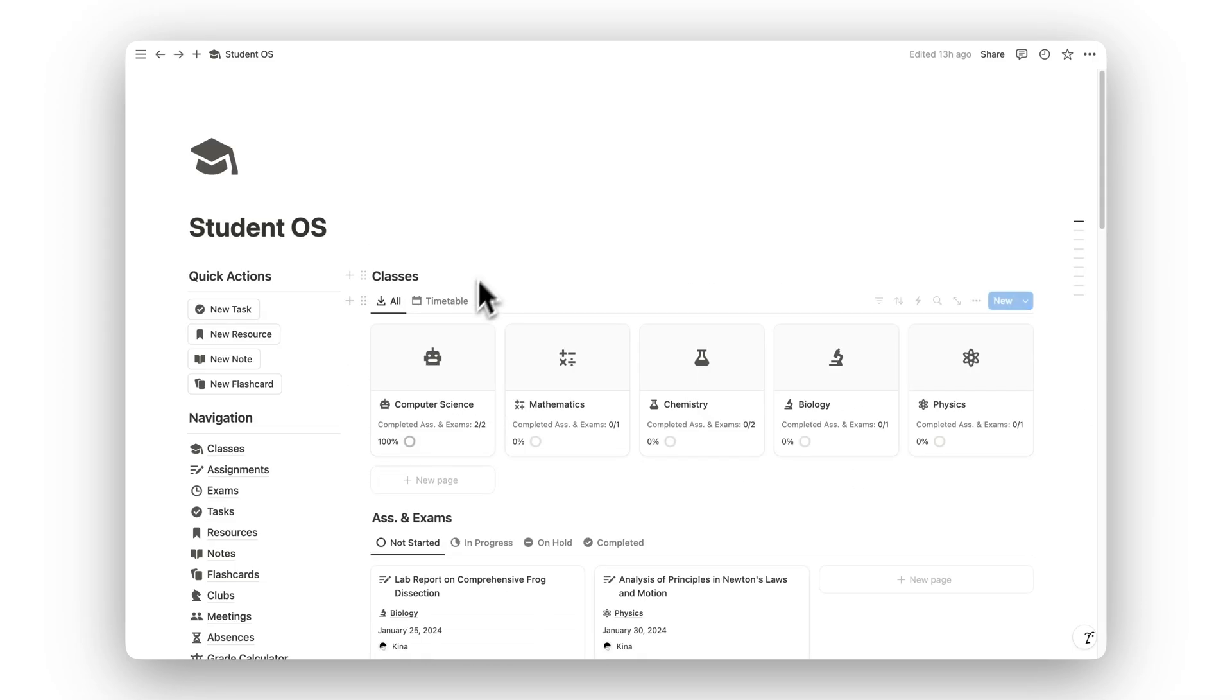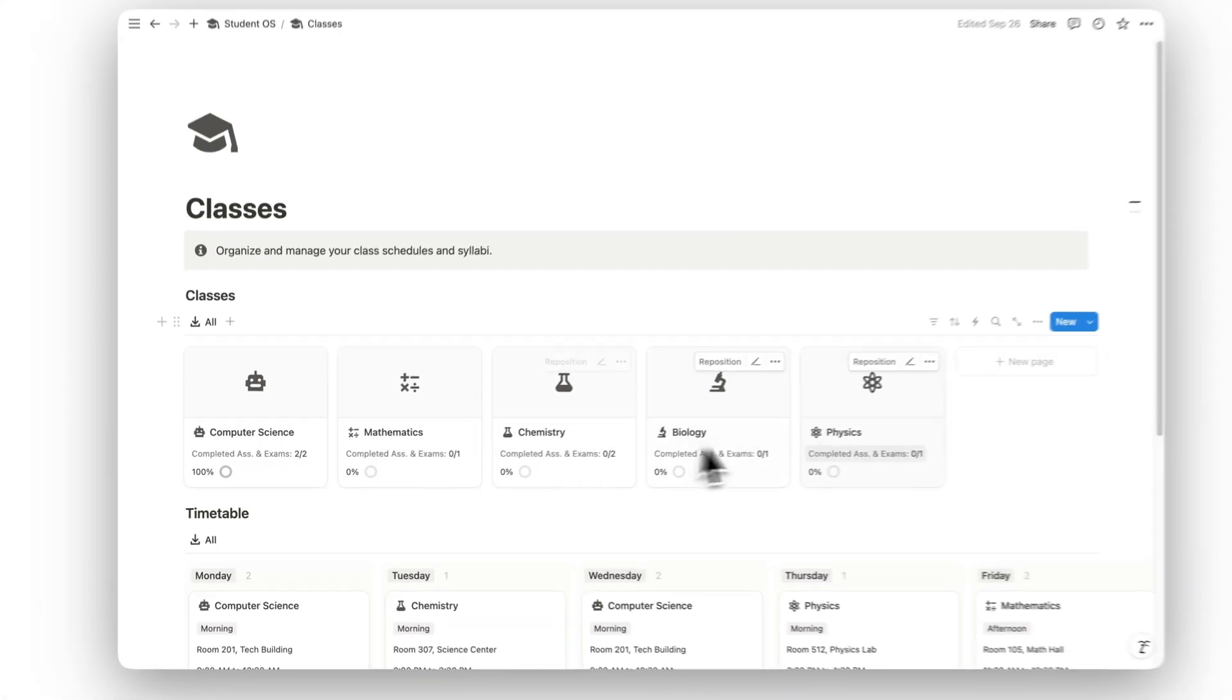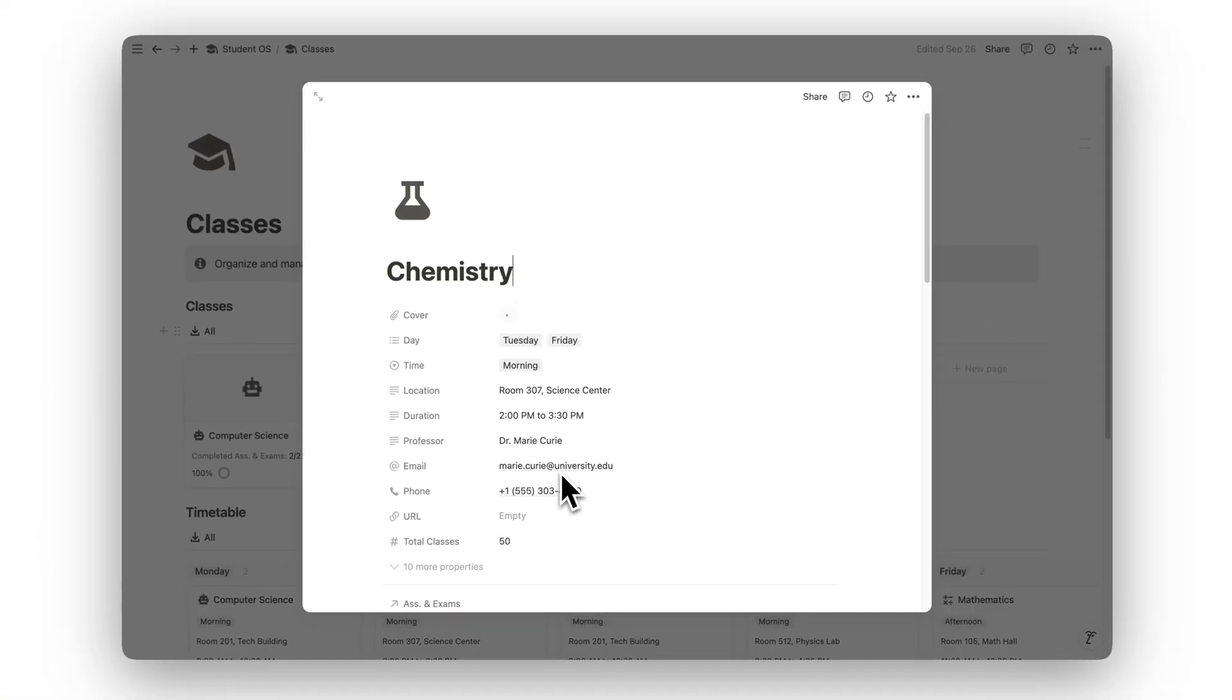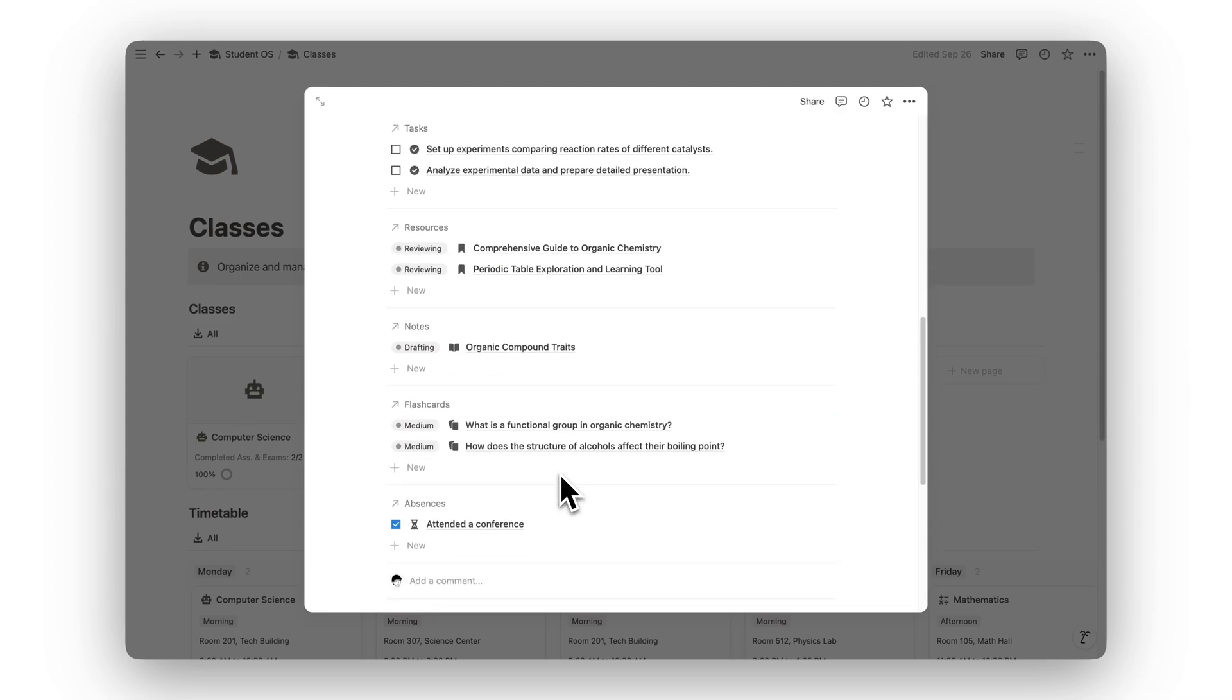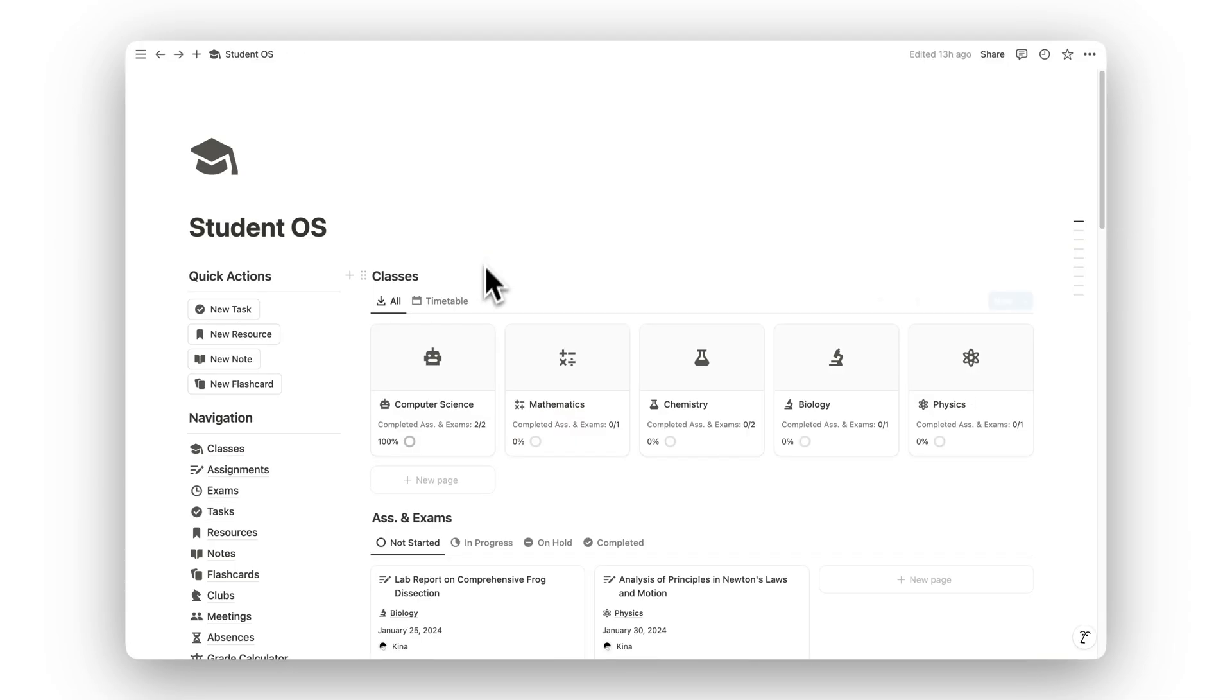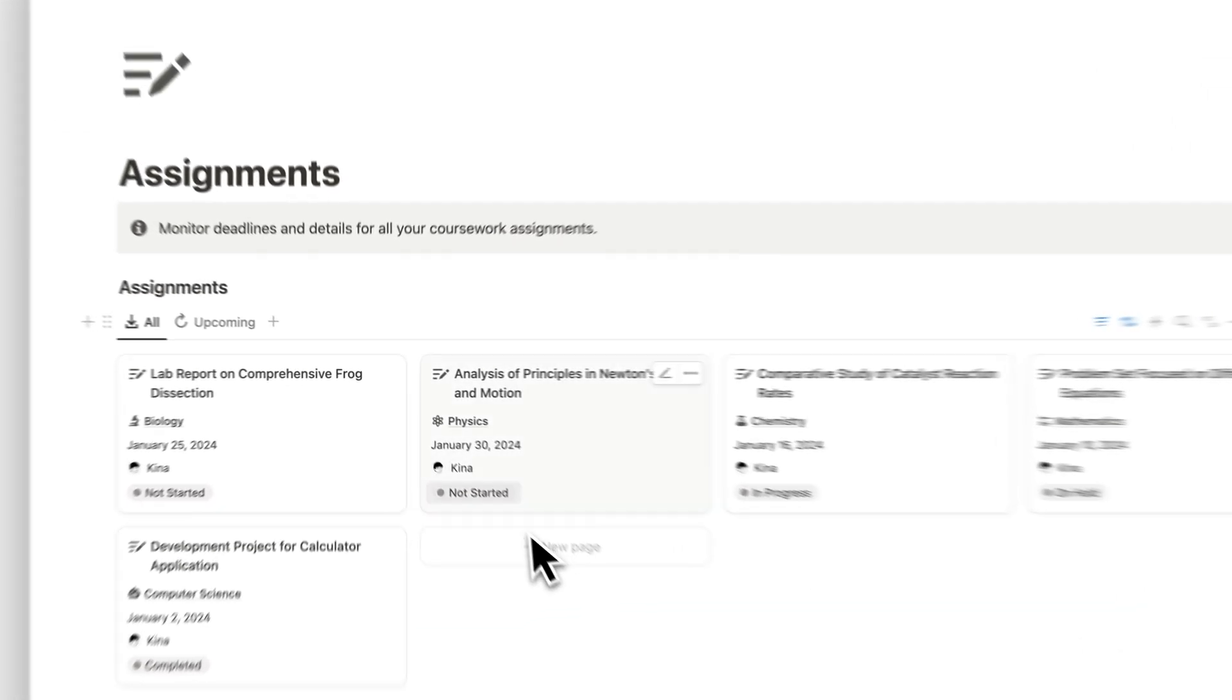Start by organizing all your classes in the Classes folder. Here, you can manage your schedules, keep track of important dates, and store syllabi for easy reference throughout the semester. Keep track of all your coursework in the Assignments folder.